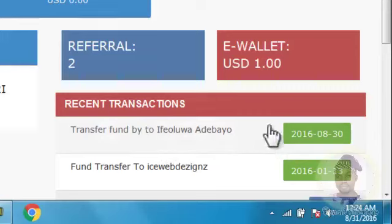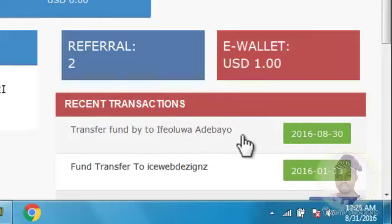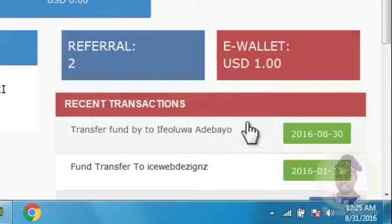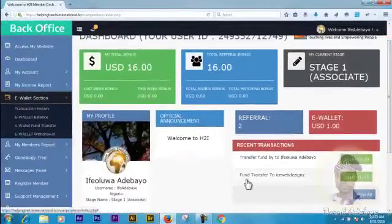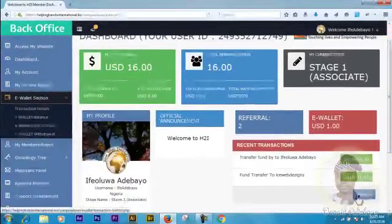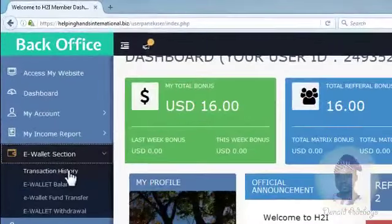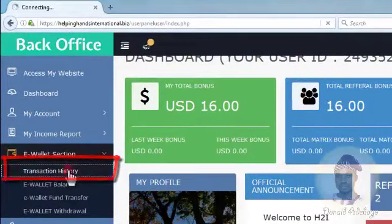I transferred one dollar into this person's account just for this tutorial. I'll be transferring the dollar back into my account so we can see how it is easily done. If you followed my last tutorial, we had one transaction; now we have two. You can always view all, or come here and click on Transaction History.